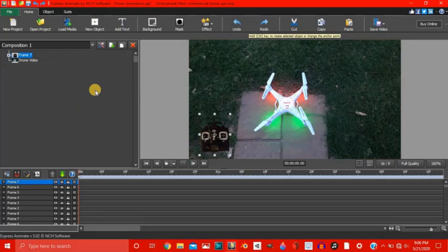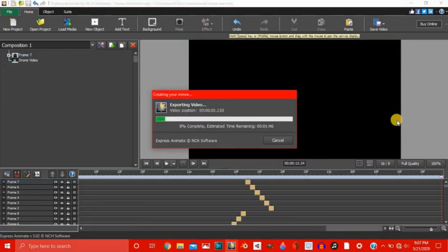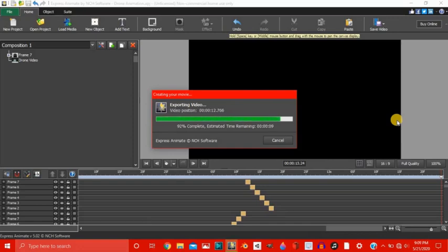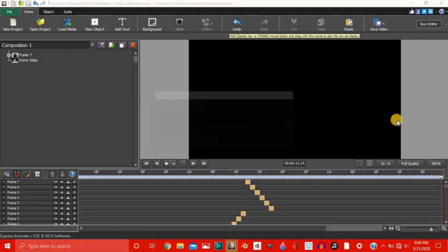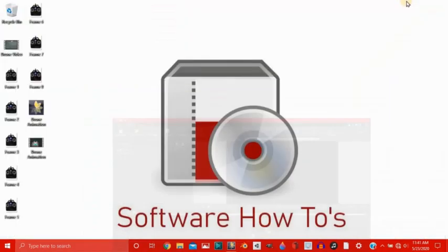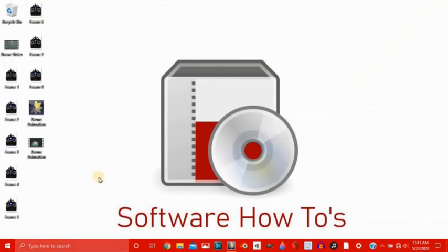Now let's export our video. I'm going to pause the video and start it again once it is done exporting. It's almost done exporting. Alright now let's take a look at our drone animation here. Let's open it up.